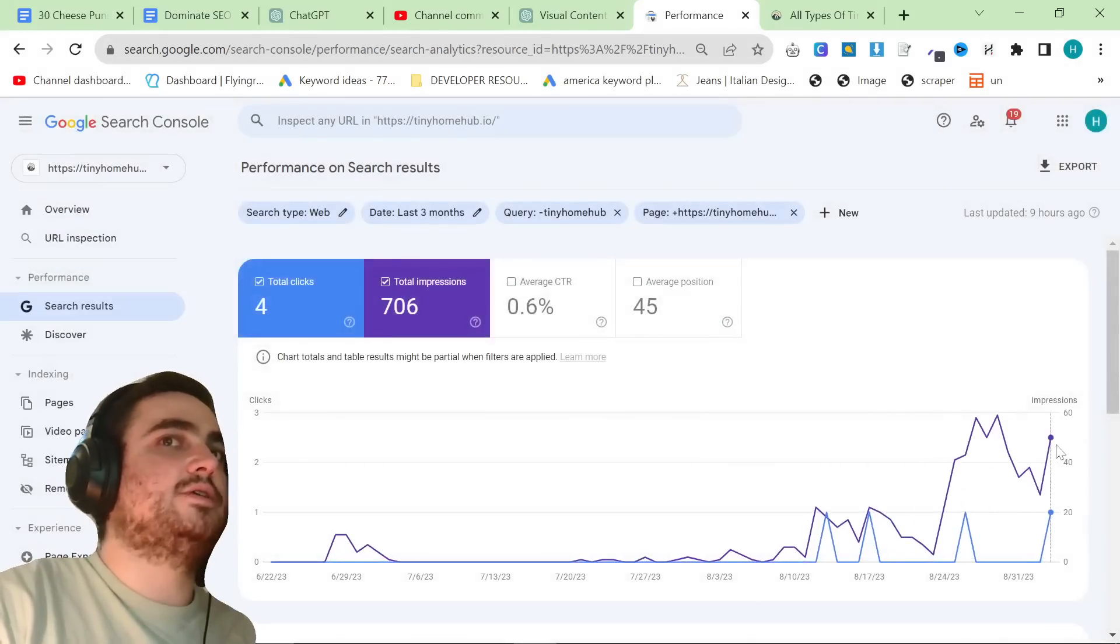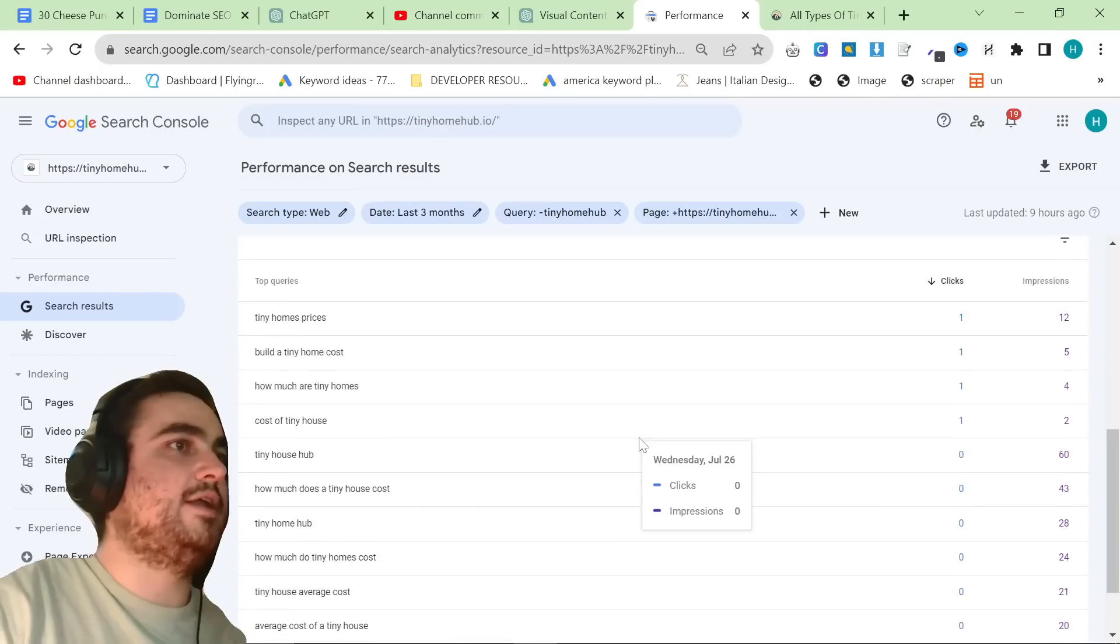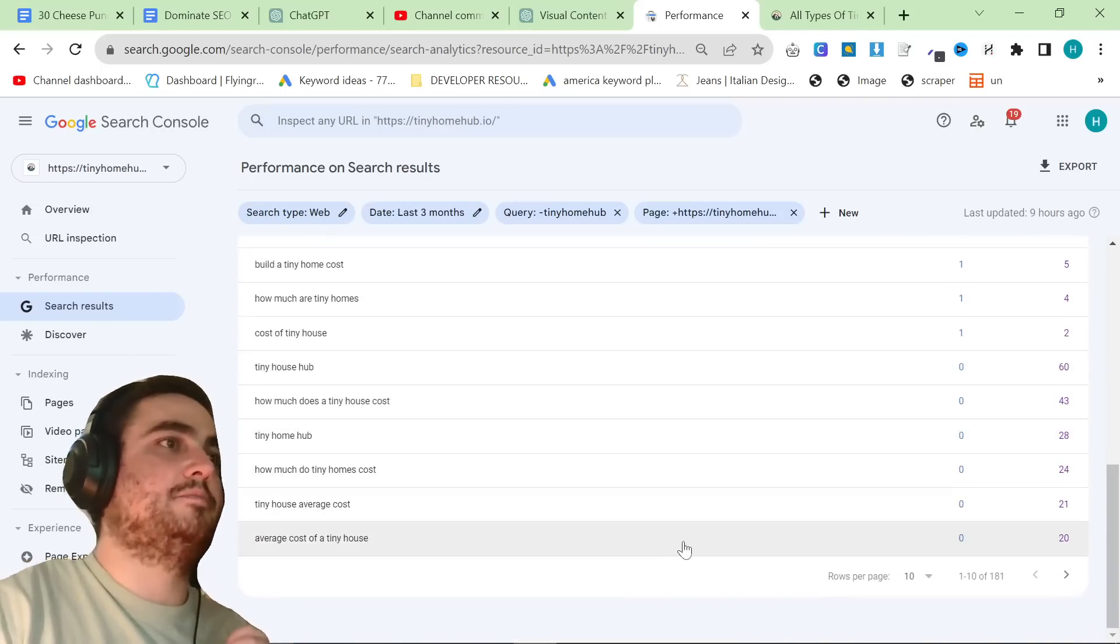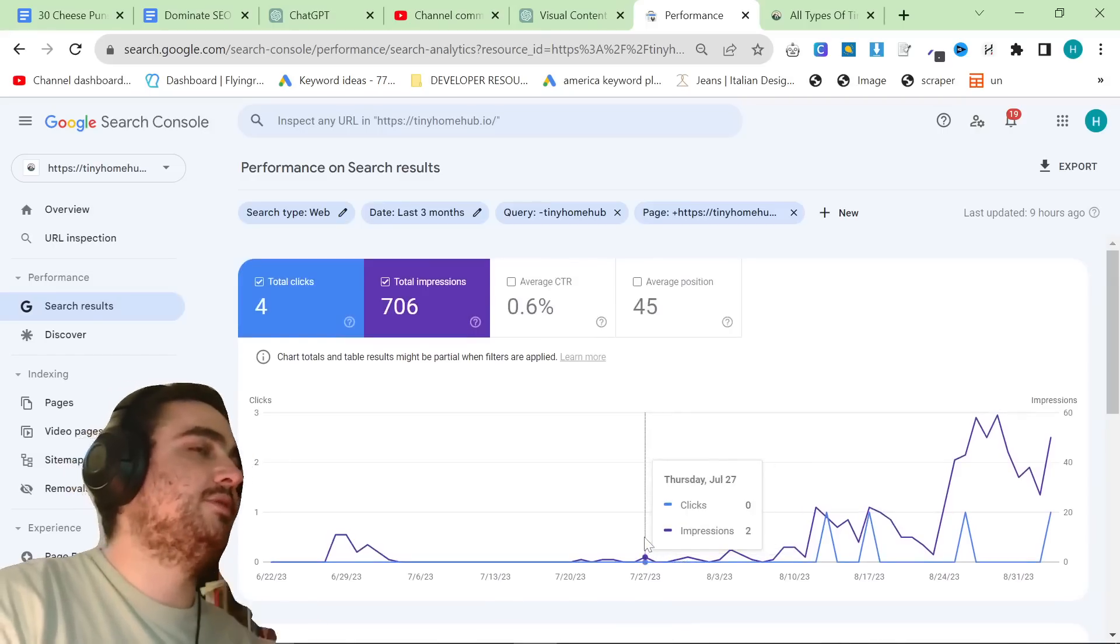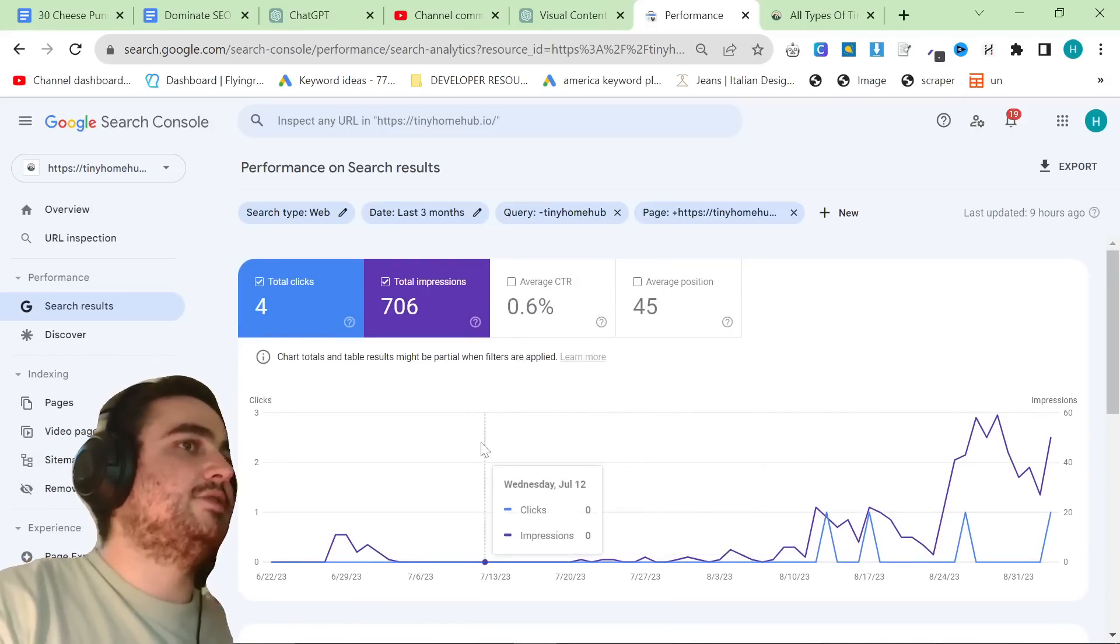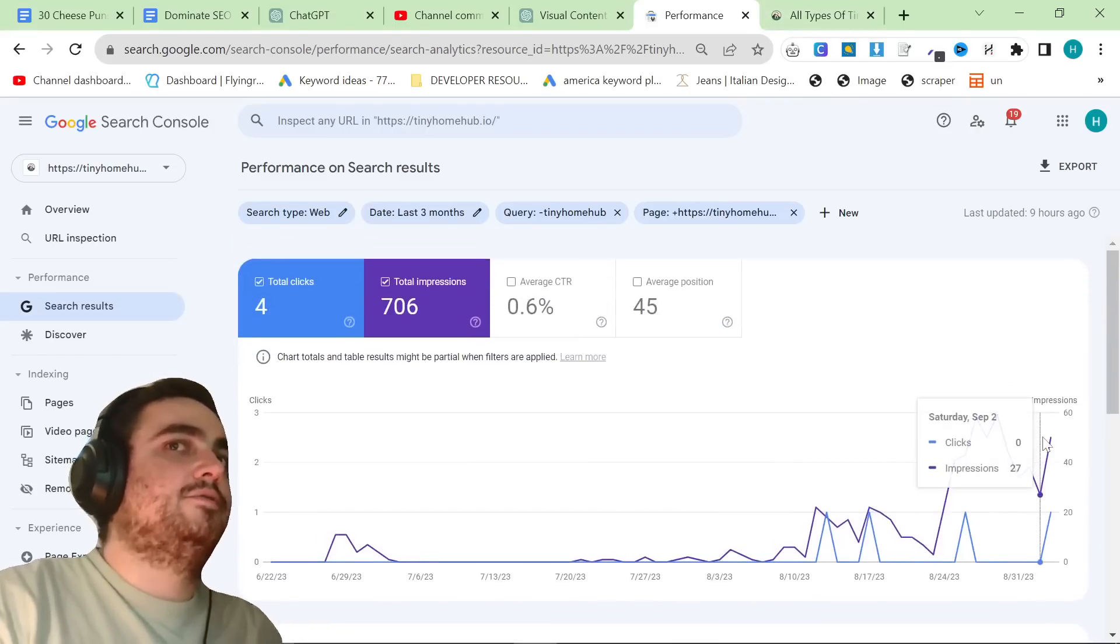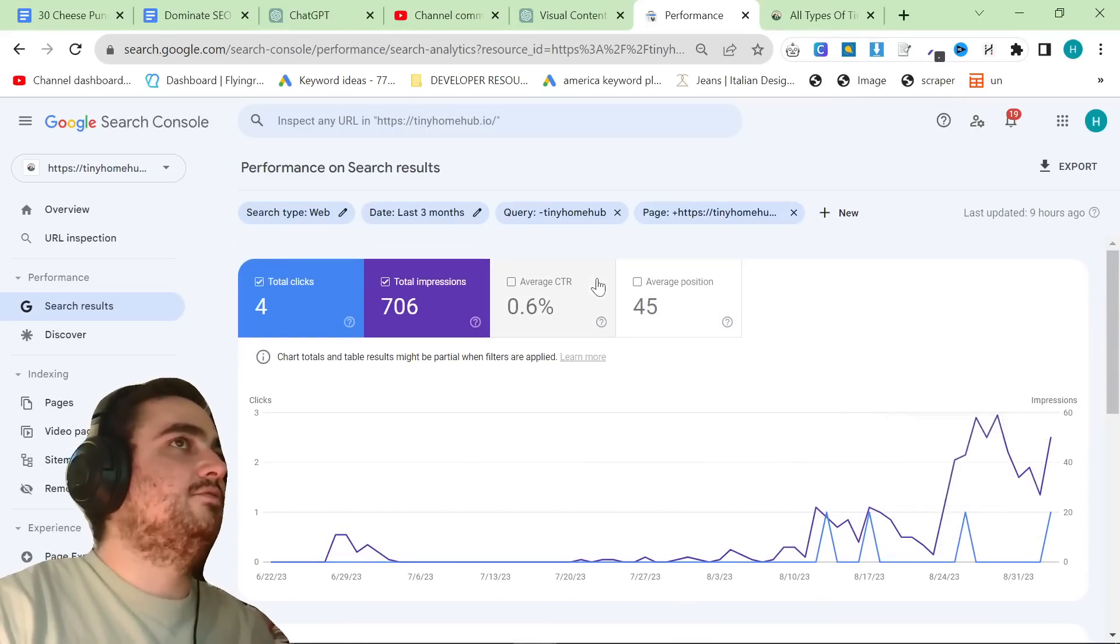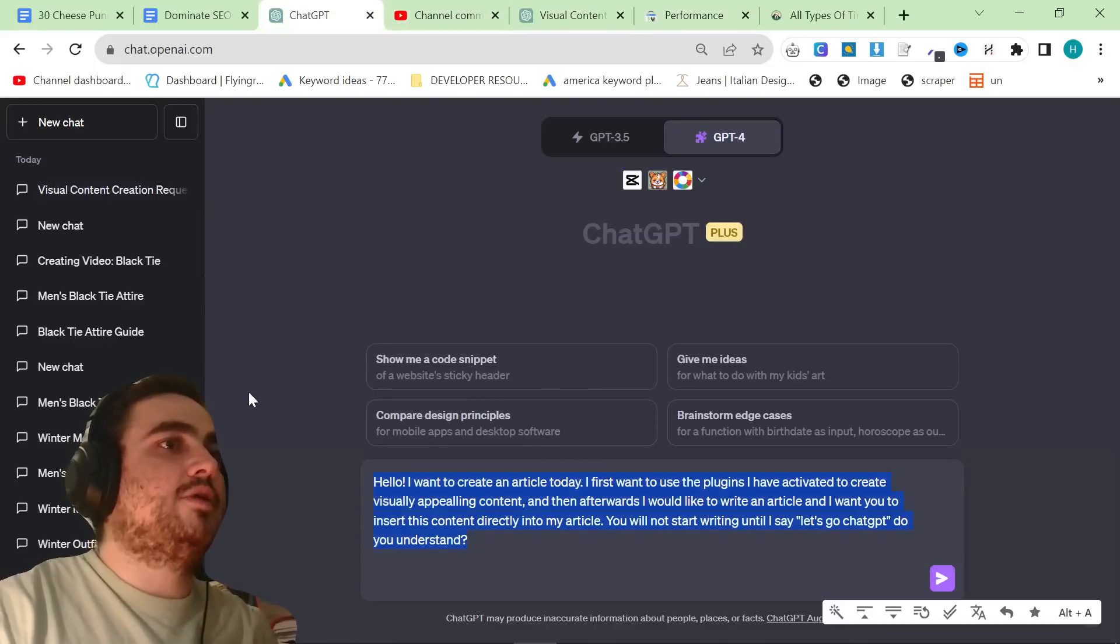Let me just remove tinyhomehub as a query, because a lot of people find this page when they're just looking for my website from my YouTube channel. But you can see, still, this content is growing. This is without any keywords that are related to my website, so people that go from my YouTube onto Google. This is purely its own content ranking.